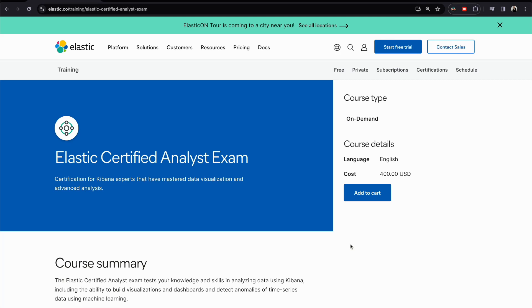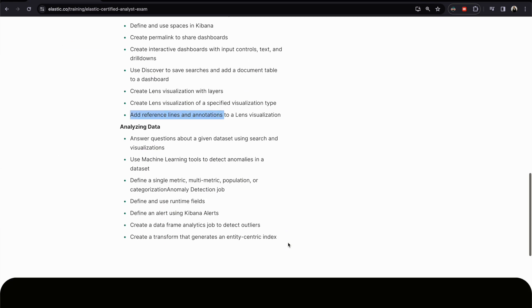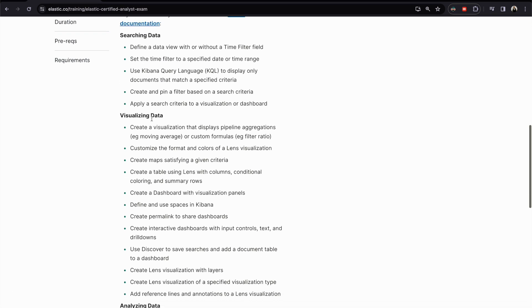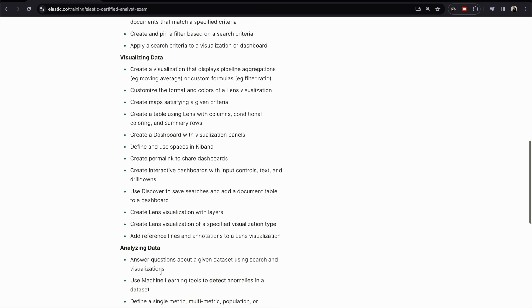Hello everyone and welcome to a new video. If you're new here, my name is Muhammad and this is a dedicated training for Elastic Certified Analyst exam. We're going to talk today about the last point in the visualization visualizing data topic, which is adding reference lines and annotations to Lens visualization.